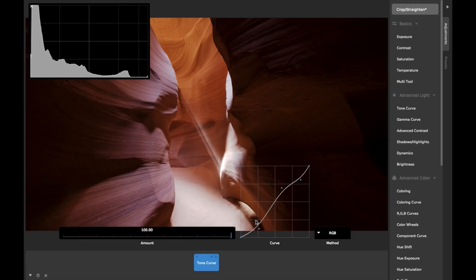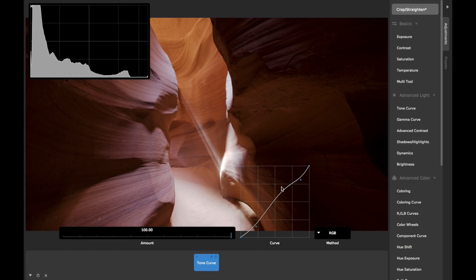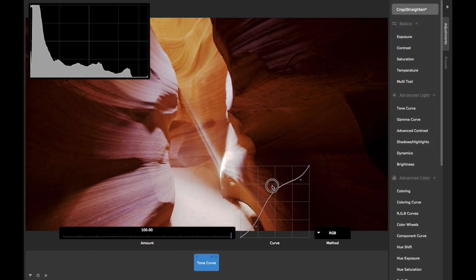It's also really nice to be able to simultaneously look at both the curve and the image while you're making adjustments.